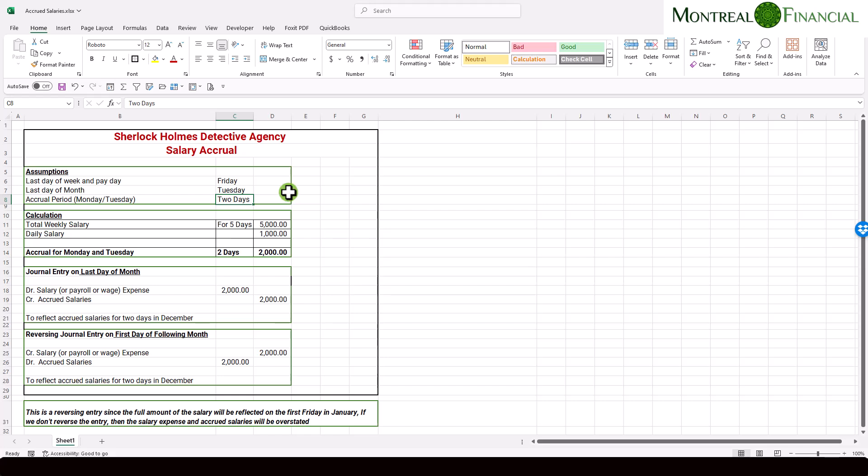Now, if you pay bi-weekly, then this calculation might be a little different. Perhaps your last payday is 12 days before. And in that case, you would do the calculation for the number of working days in that period.